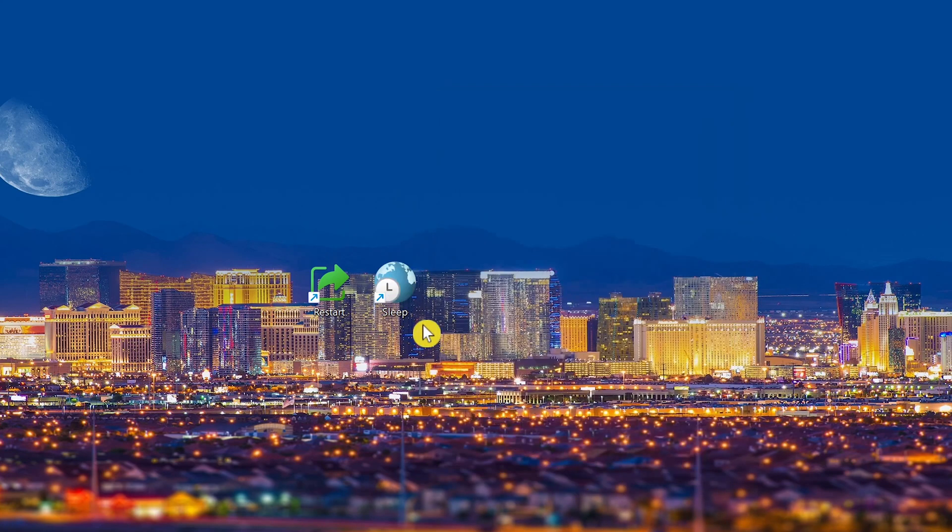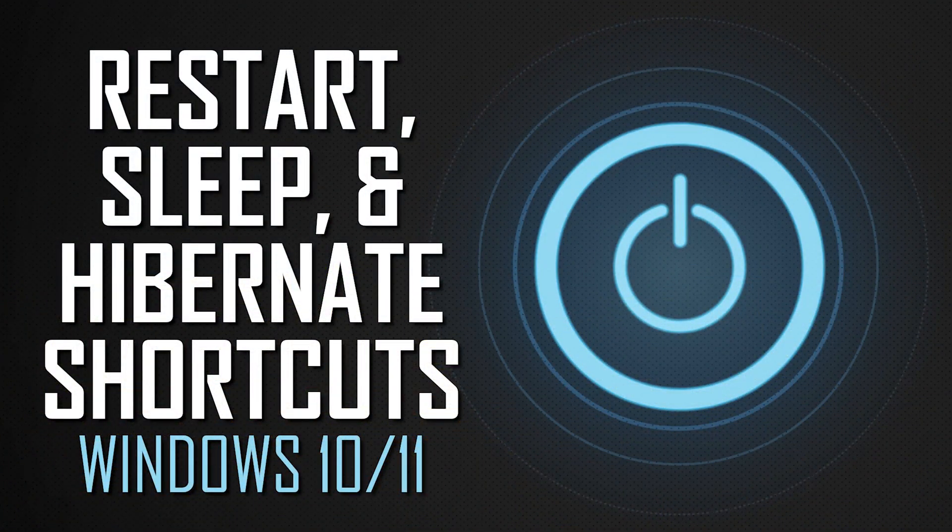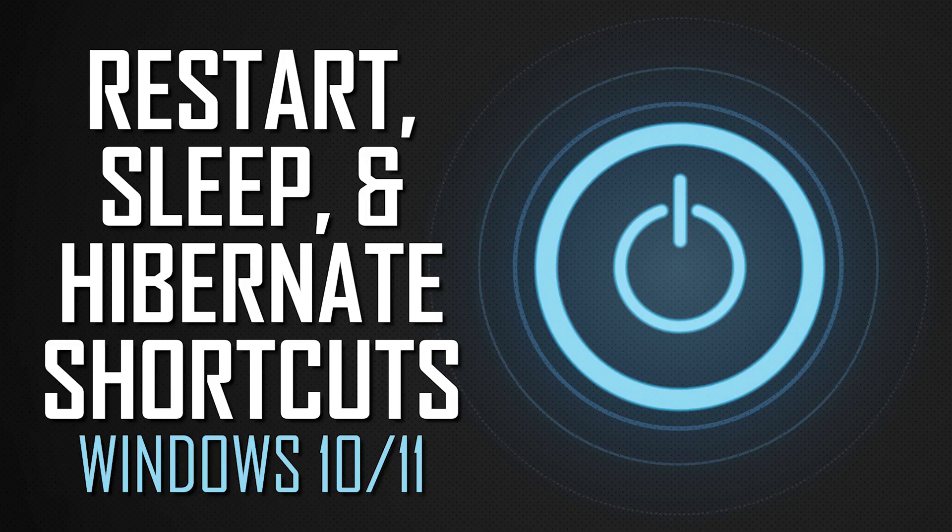And there we go. Thanks for watching. If this video was useful for you, give it a thumbs up and share it with others. Let us know in the comments what desktop shortcut you prefer: shut down, restart, sleep, or hibernate. And if you haven't done so already, subscribe and click the bell to not miss out on our latest tutorials for Windows and other tech-related stuff.